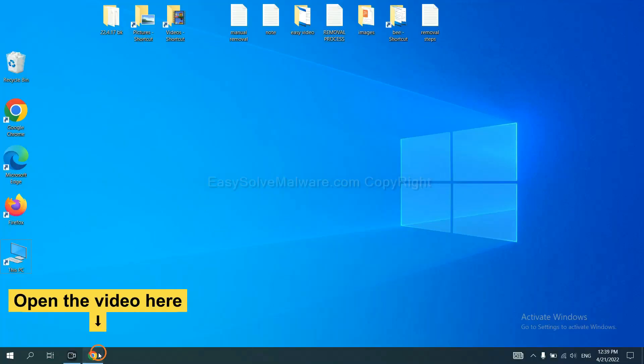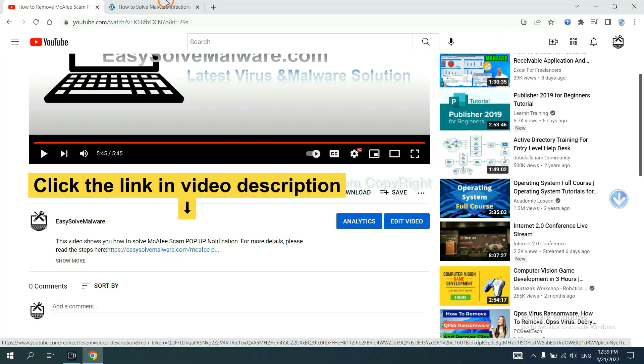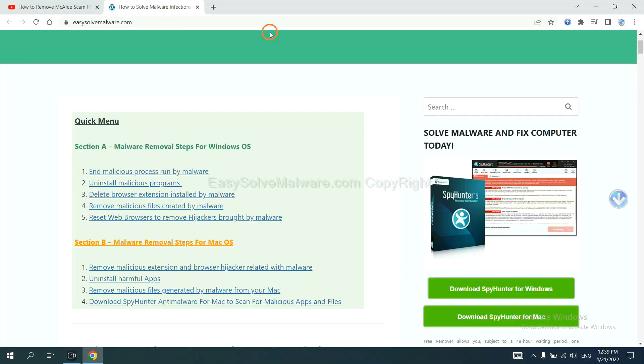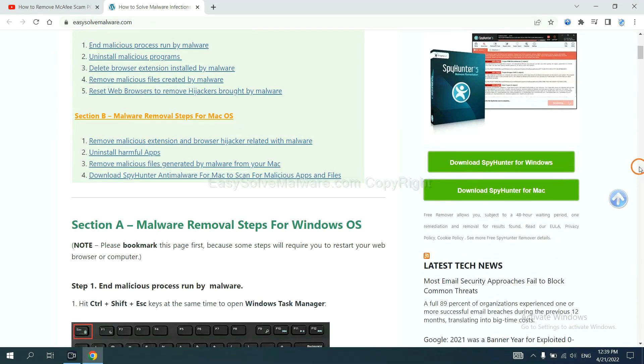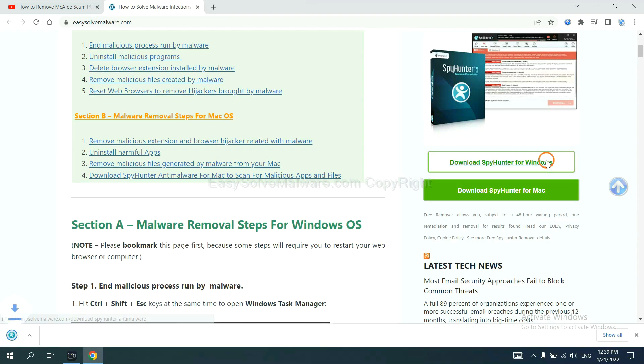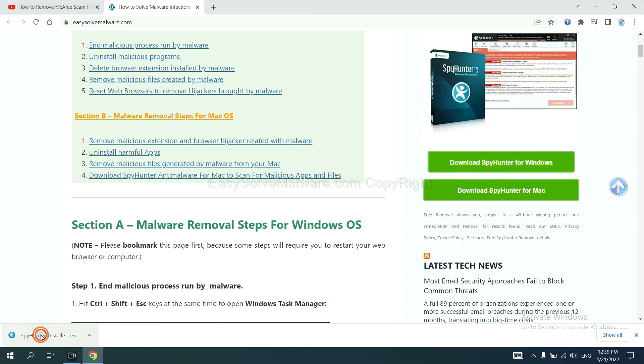Open the video description and click the link. You will get a page where you can download SpyHunter. Now run the installer.